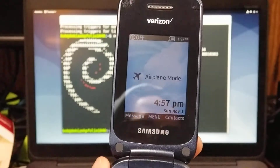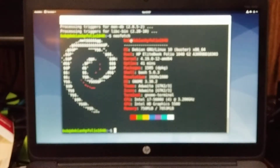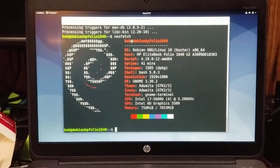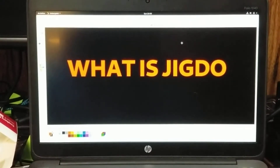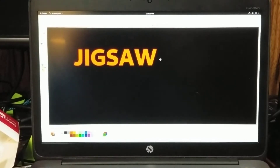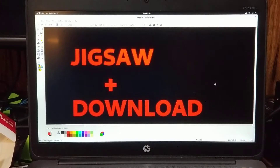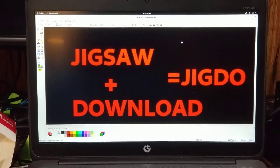Sunday, November 1st, 2020, and this is a video about how to use JIGDOE. You may ask, what is JIGDOE? Well, it's a mnemonic for Jigsaw plus download, aka JIGDOE.